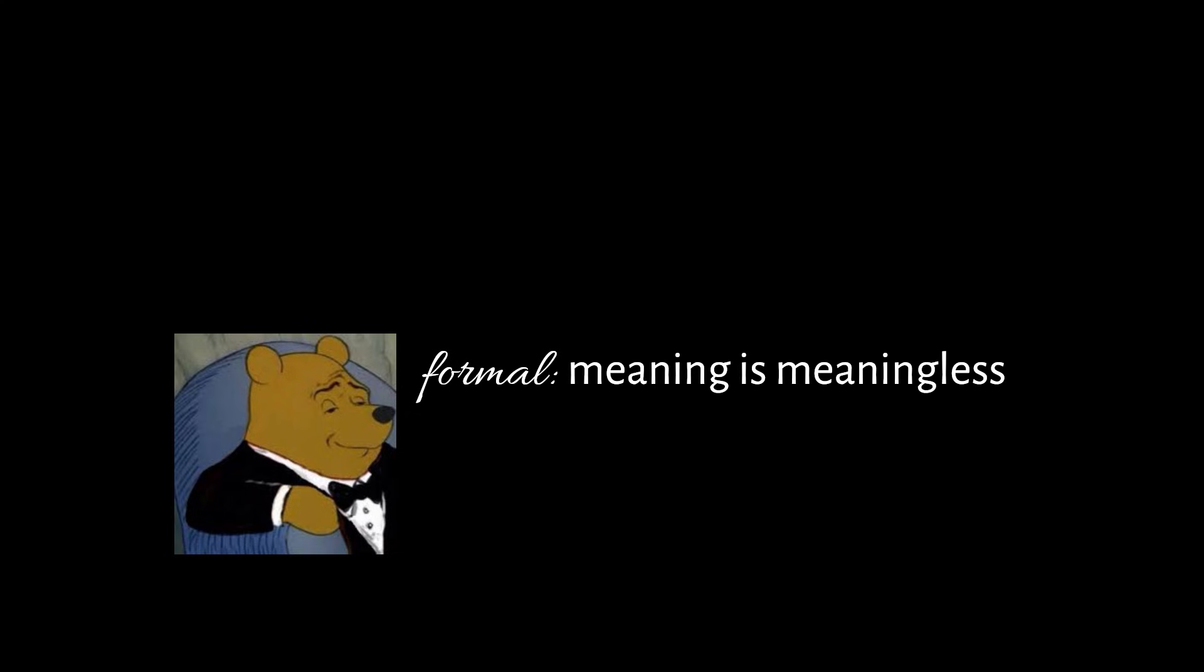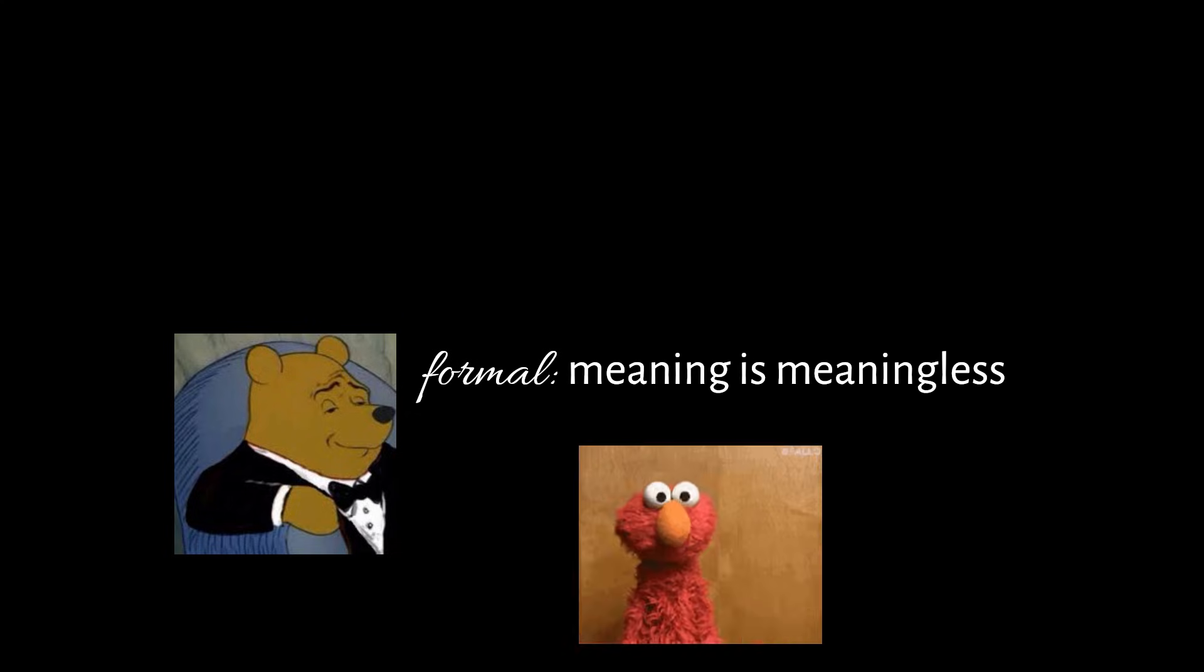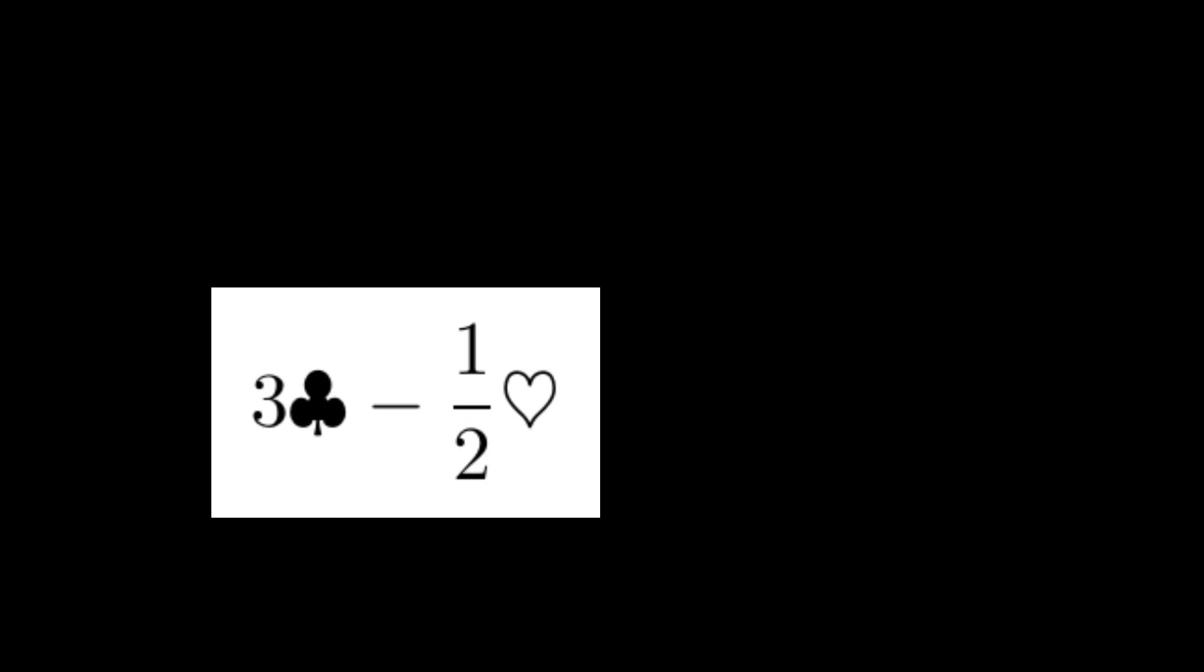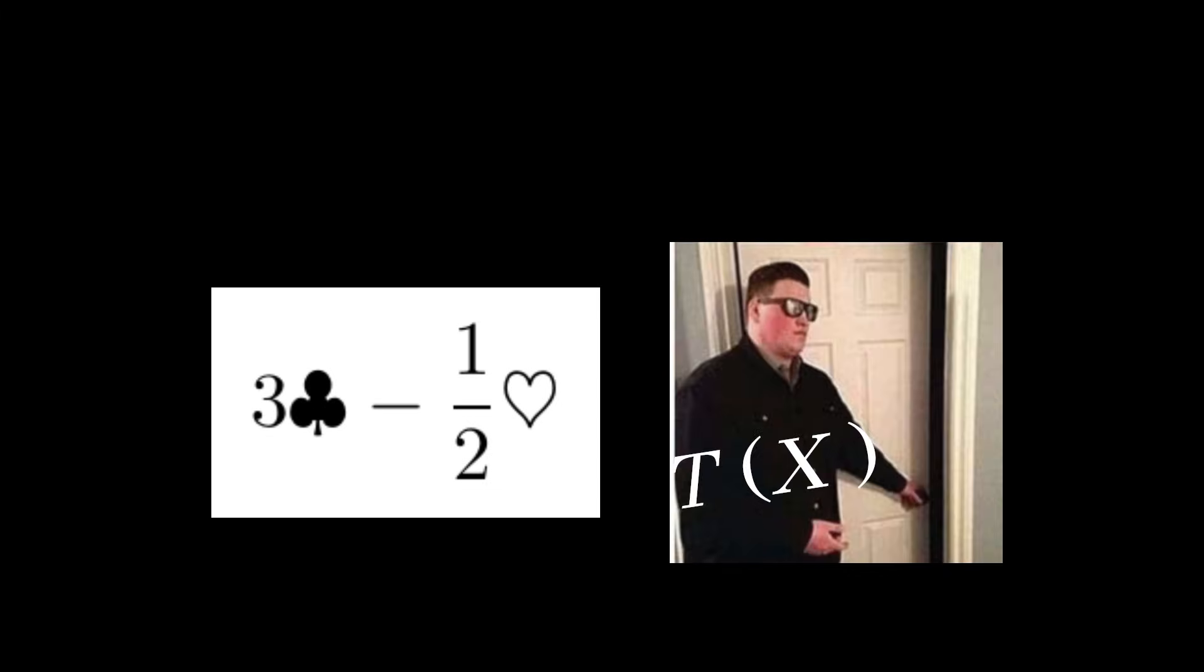Formal, in this case, means that we don't care and we probably also don't know what this means. Even though 3 times clubs minus 1 half times hearts doesn't make any sense in x, it does make sense in Tx and that's good enough for us.